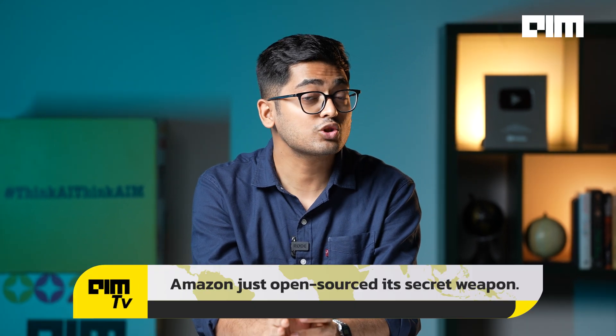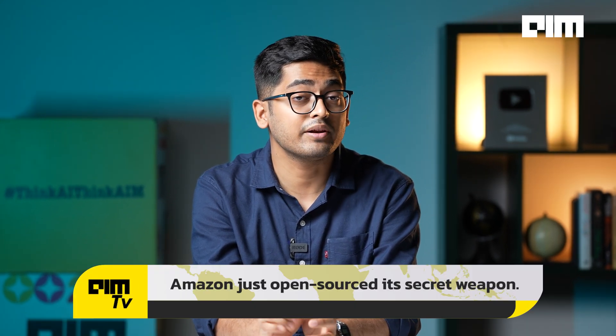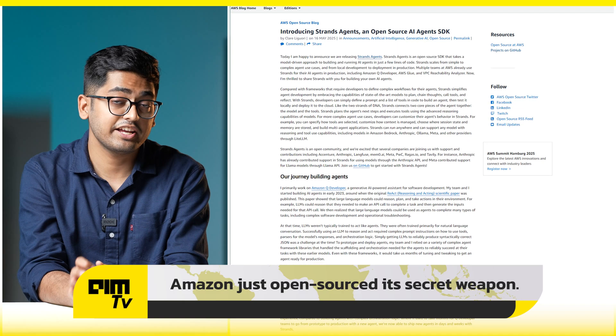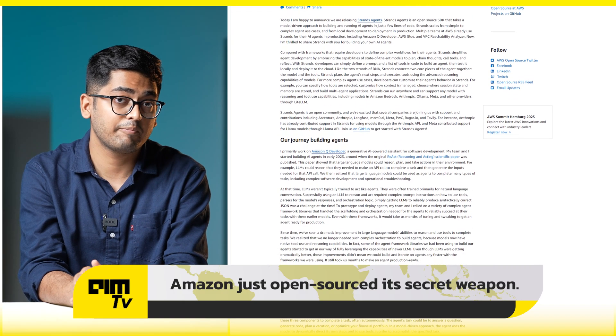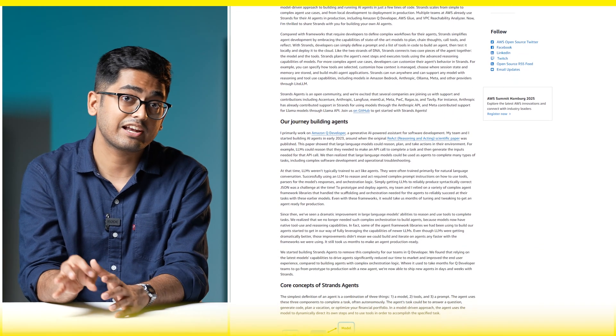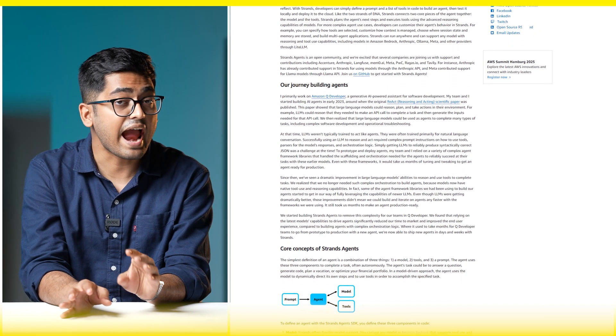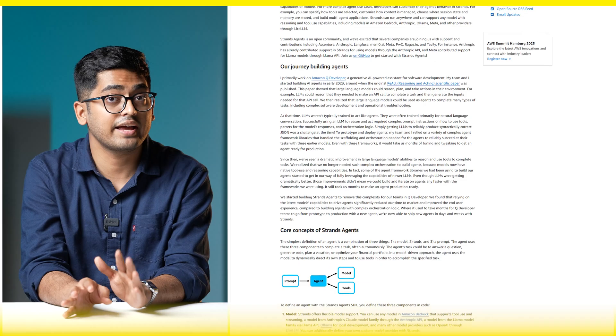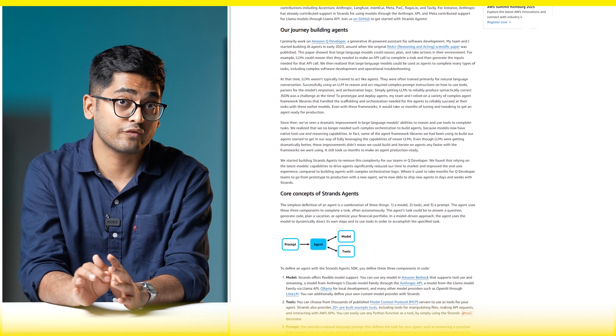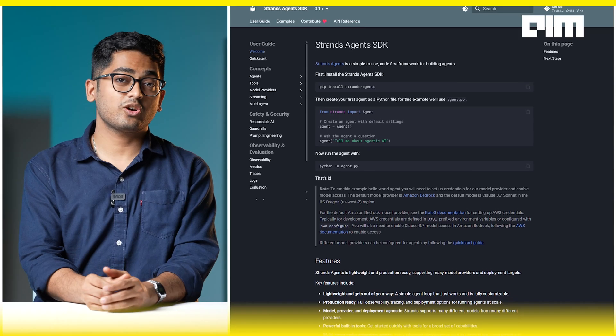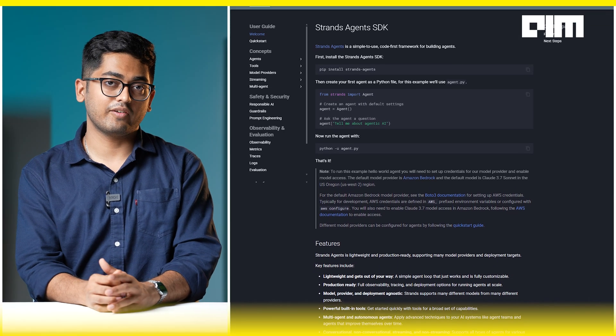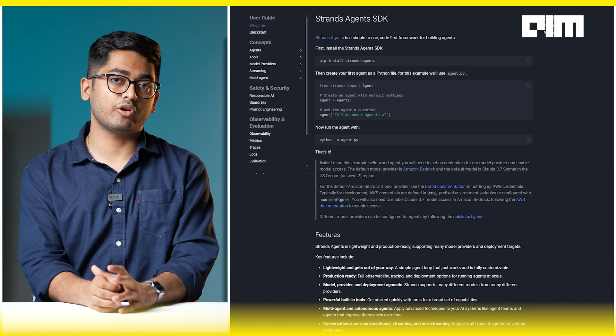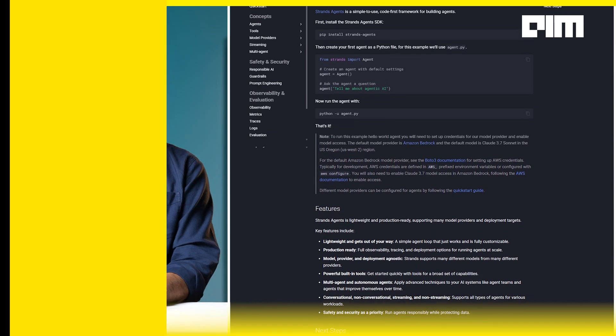Meanwhile, Amazon has stayed quiet but calculated. While Microsoft builds rails and Google shows off AI that rewrites its own infrastructure, Amazon just open-sourced its secret weapon. It introduced Strands Agents, a lightweight software development kit that lets you build, test, and deploy AI agents with just a few lines of code. It's already running inside Amazon Q Developer, AWS Glue, and even the VPC Reachability Analyzer.